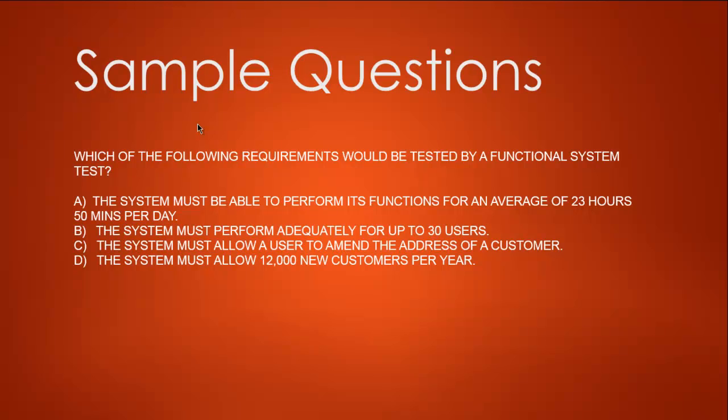Let's go through each one. Option A says the system must perform for a particular time period—that's not part of functional test, it could be performance test. The system must perform adequately for up to 30 users—that again sounds like a performance requirement. Next, the system must allow a user to amend the address of a customer—this looks functional because we're talking about process. Option D, the system must allow 12,000 new customers per year—again, this is a performance requirement.